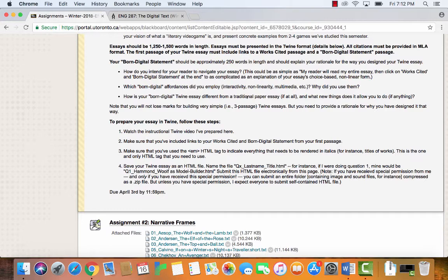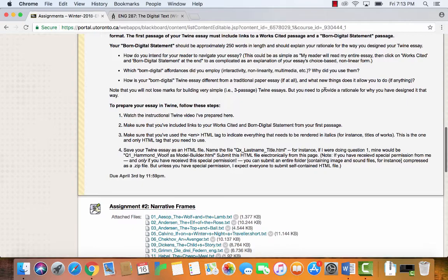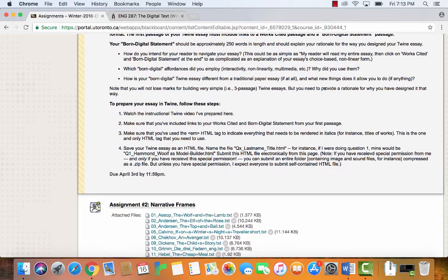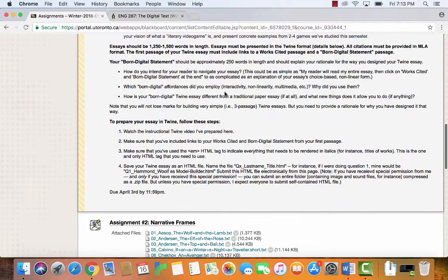Which born digital affordances did you employ? Did you have interactivity, non-linearity, multimedia? Why did you use them? It's totally fine if your answer is: I just have text and decided to use nothing interactive, nothing non-linear. How is your Twine essay different from a traditional paper essay, if at all? What new things does it allow you to do? You will not lose marks for building a very simple Twine essay that's just three passages — just explain why you did it that way. You won't be punished for keeping it simple.